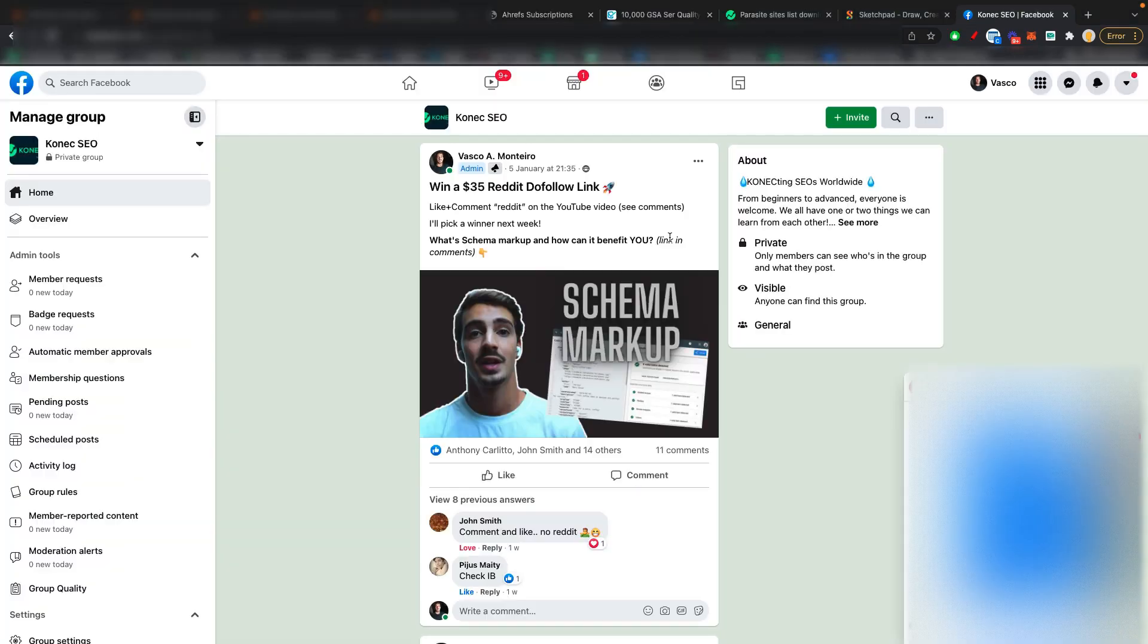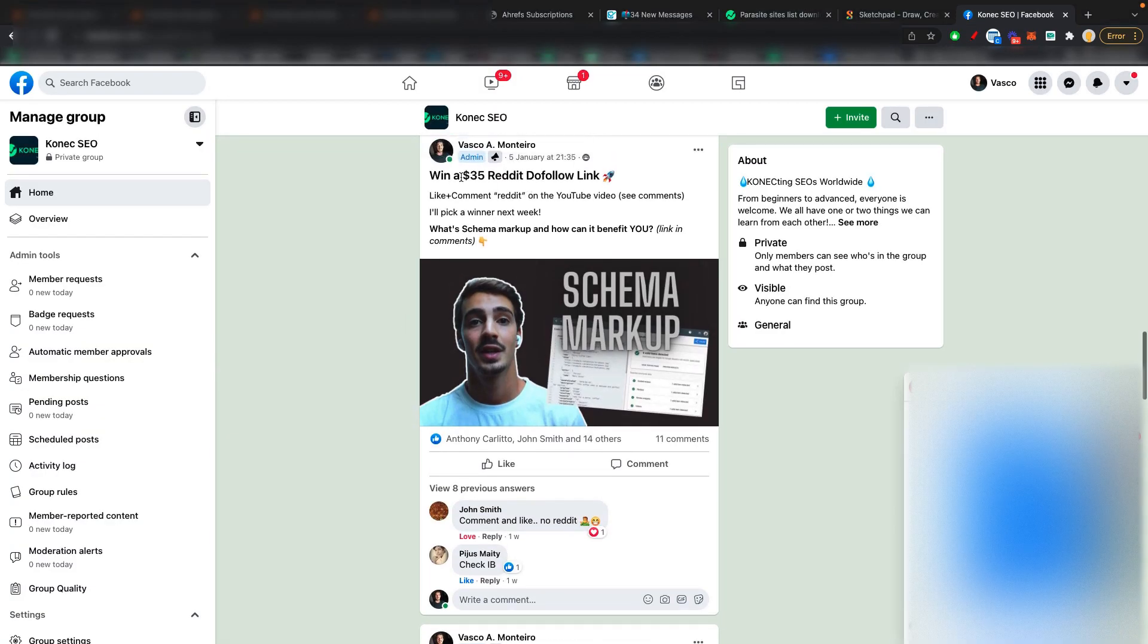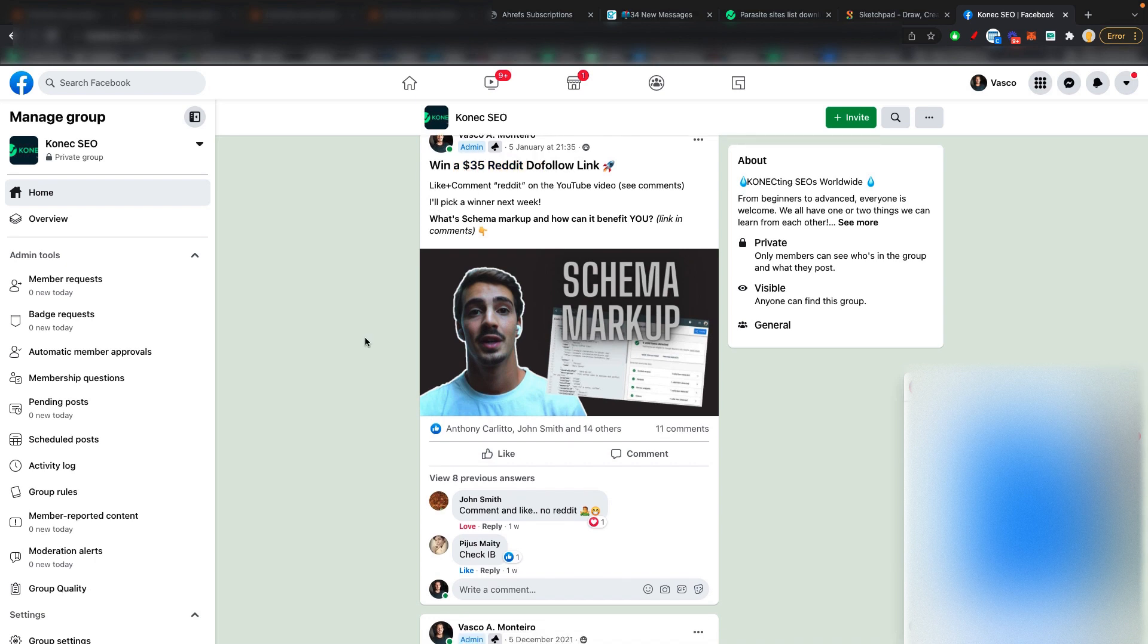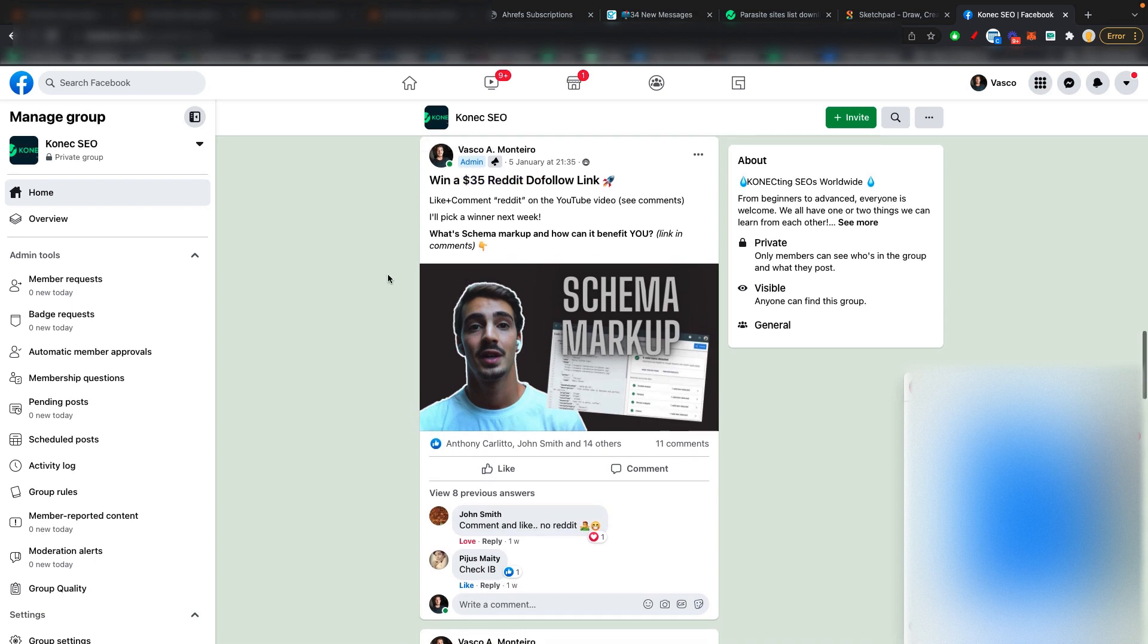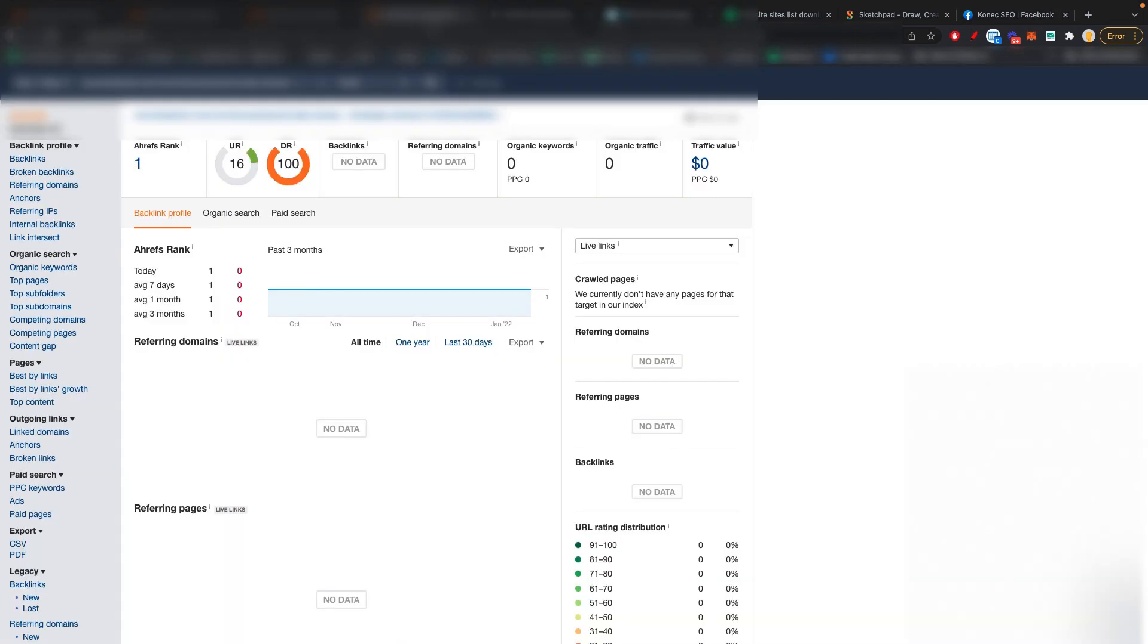By the way, I'll be announcing the giveaway winners from last week's video, which will win a $35 Reddit do-follow link. I'll be doing that at the end of the video. So make sure you tune in for that. But now let's go straight into this week's video.